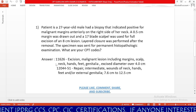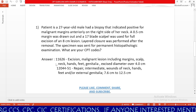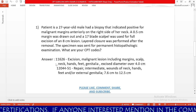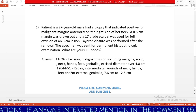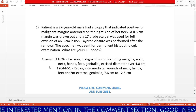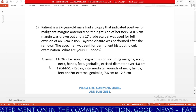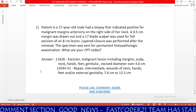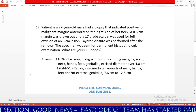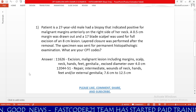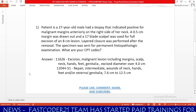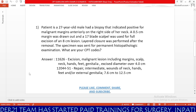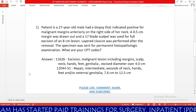Now we need to find the answer. The physician is performing excision, so go to your CPT index and find 'excision' as the keyword. It is a skin neoplasm, so under excision, go to skin. In the skin section, there are multiple codes for benign and malignant. Based on our documentation, it is a malignant lesion, so we check malignant lesion codes 11600 to 11646. Our answer is 11626.